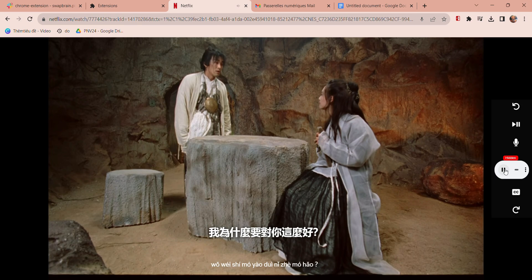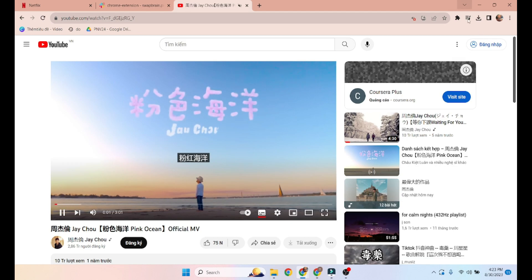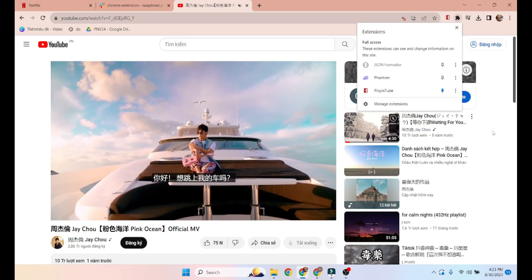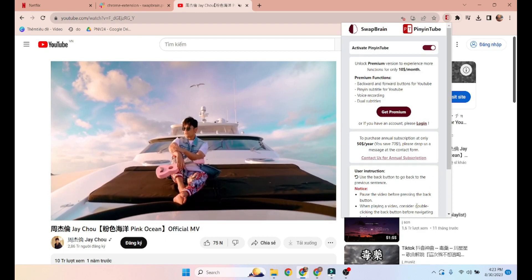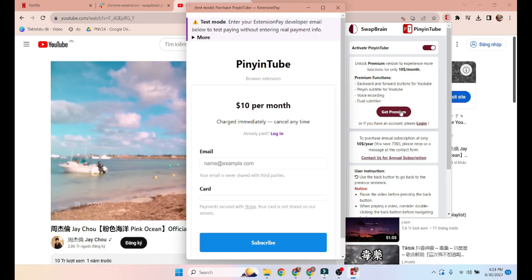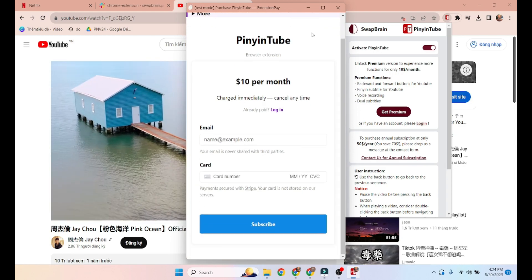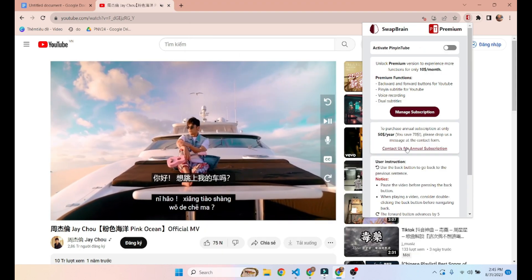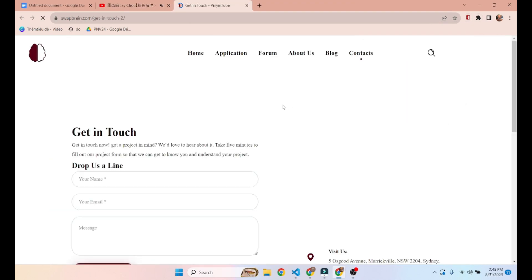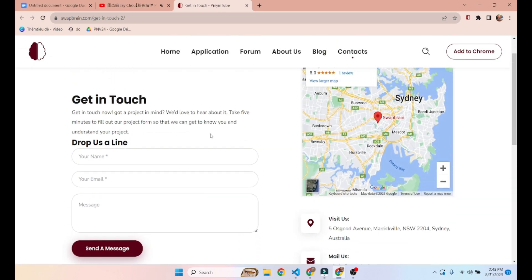If you want to use this on YouTube, you need to upgrade your account to a premium user. By clicking on the extension, the pop-up will show you how to become a premium user. There is a monthly subscription option, but if you want a yearly subscription, you can contact us using this button, which leads to our contact page where you fill in the form.